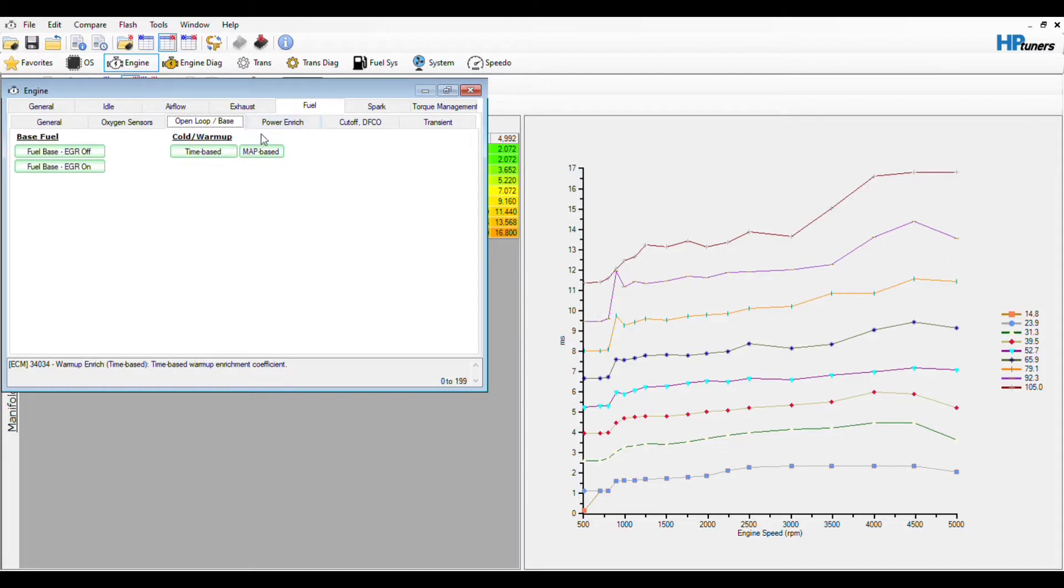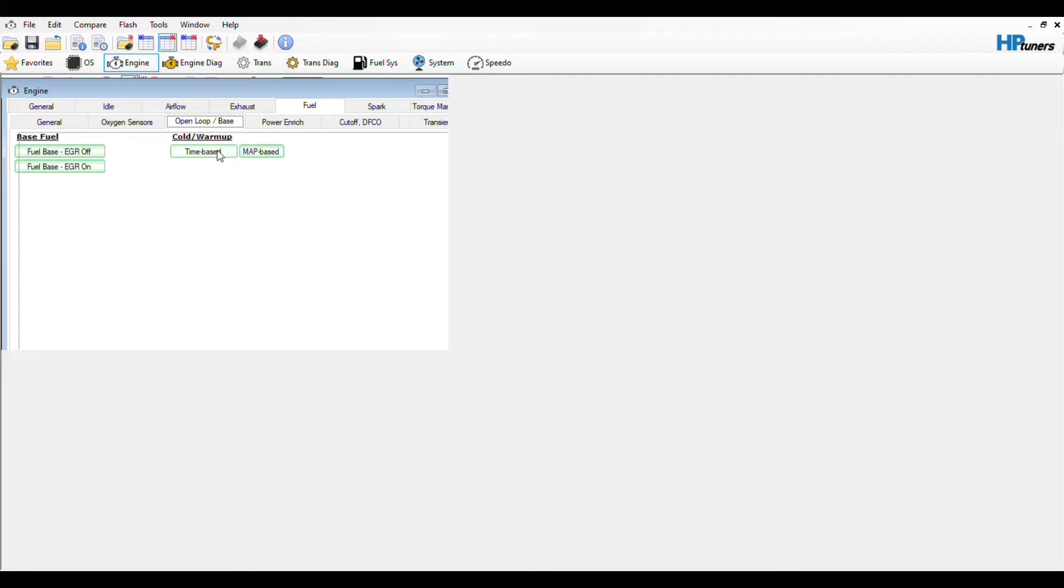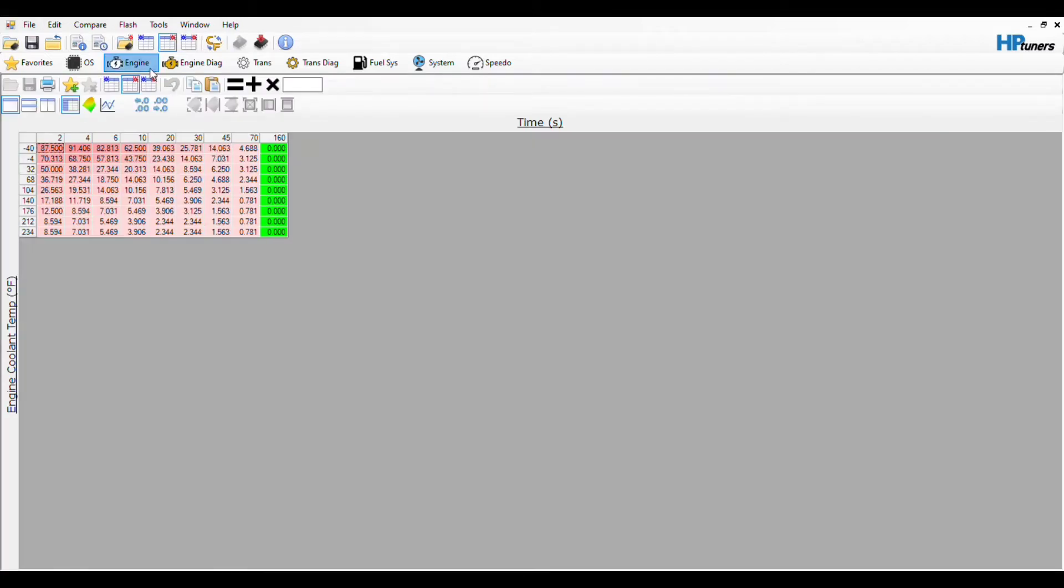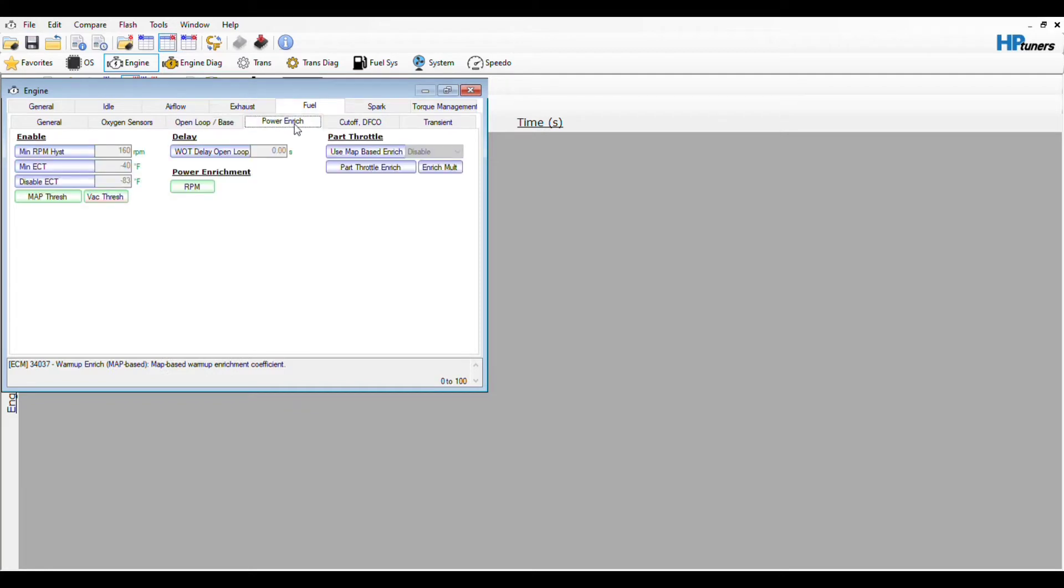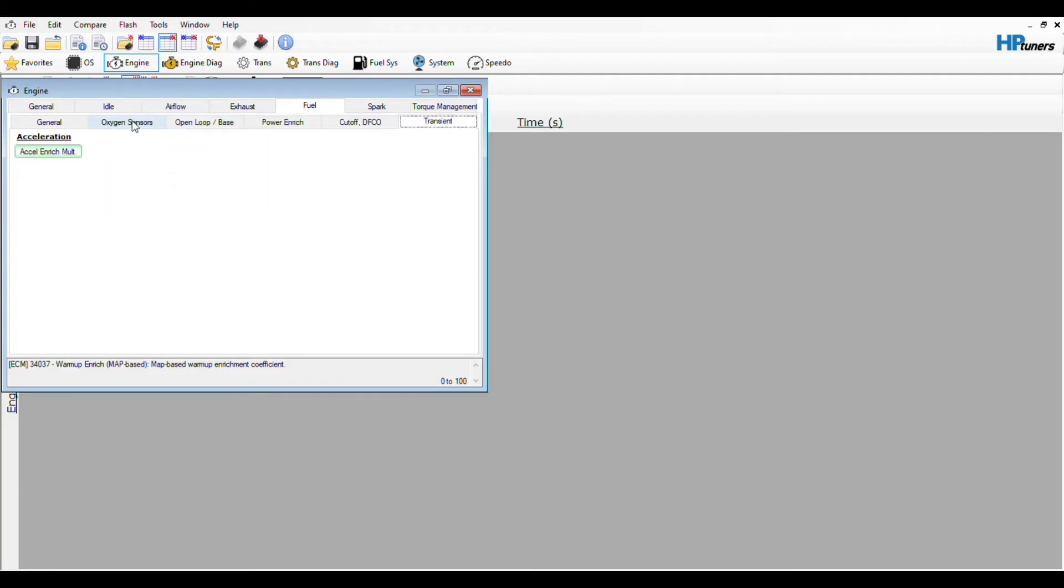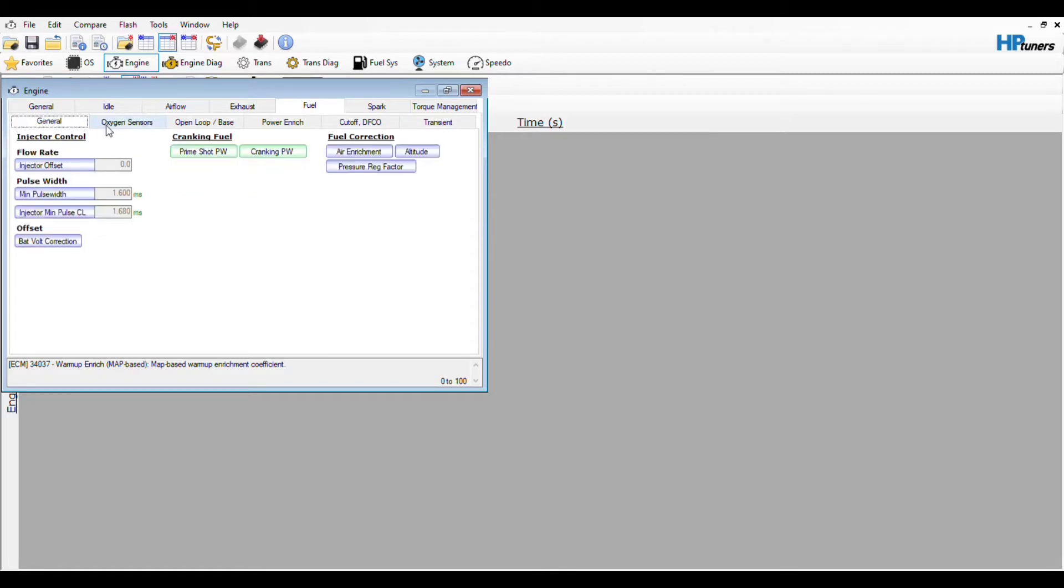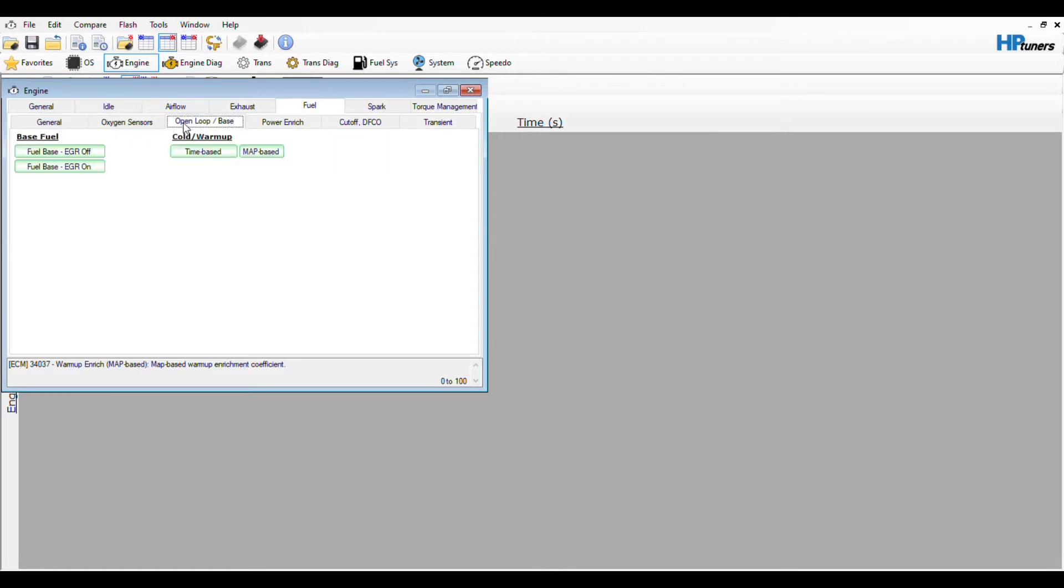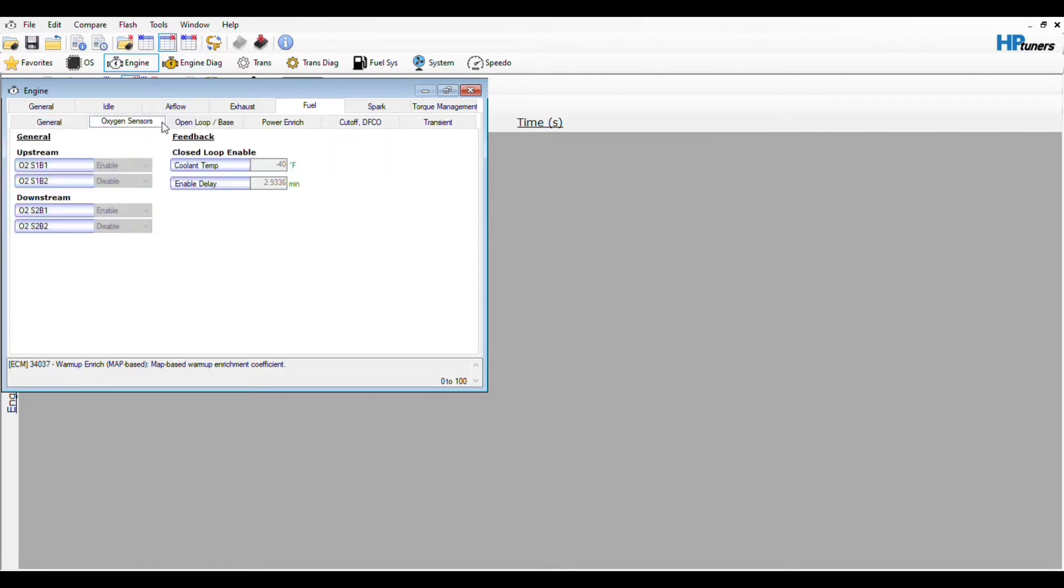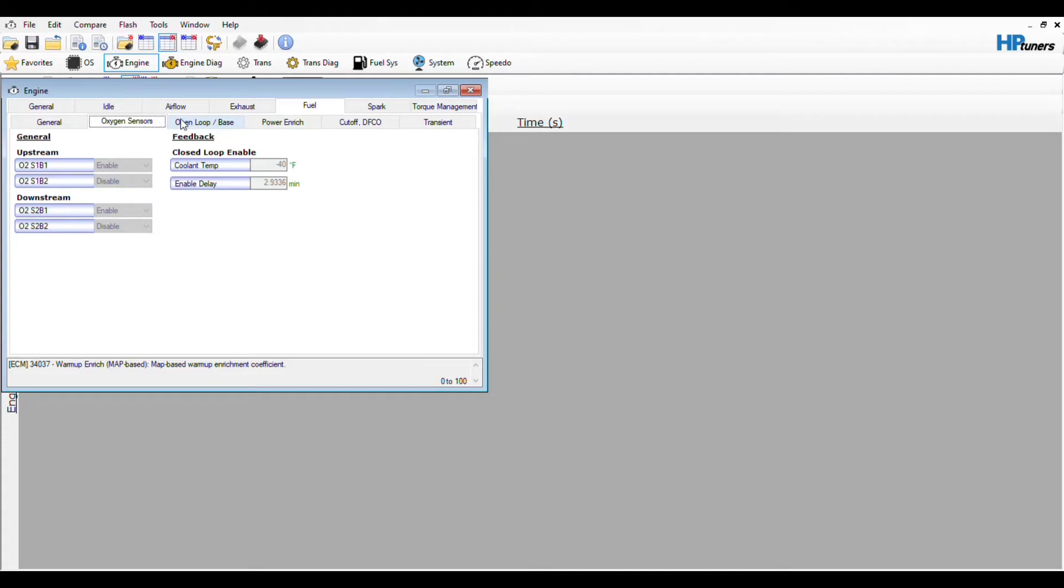So since I've doubled the injector, like all my warm-up stuff, my time-based, everything - I doubled the injector size so I cut all this in half. I cut most things in half. The transient table I cut in half since I've doubled the injector. And everything else is still working, it's still using closed loop.